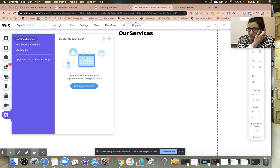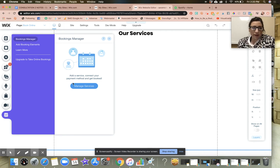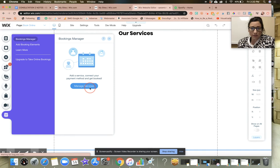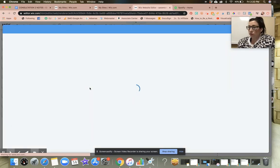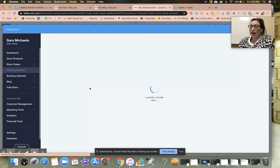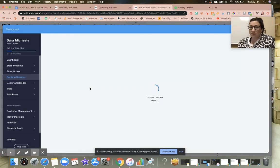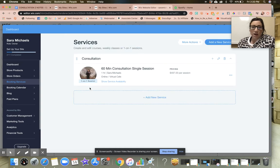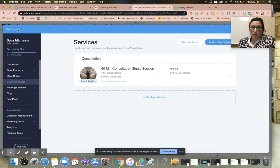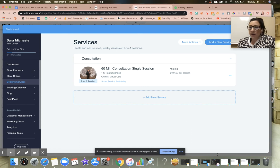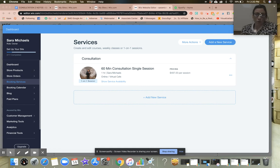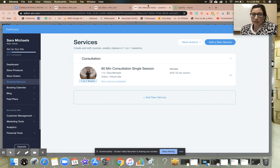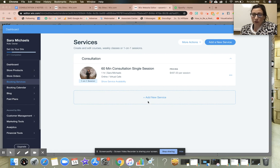When I open this up, if I click on manage services, it's going to bring me to the bookings tab on the dashboard. You can also get to the bookings tab directly from your Wix website dashboard. You'll notice that all of the services will be right here. If you wanted to add a new service you would do that.